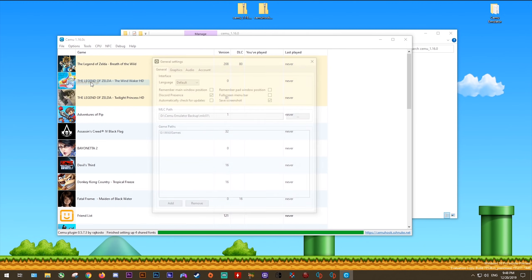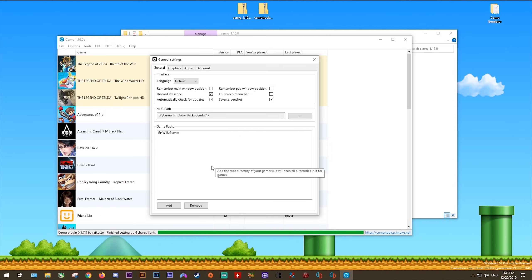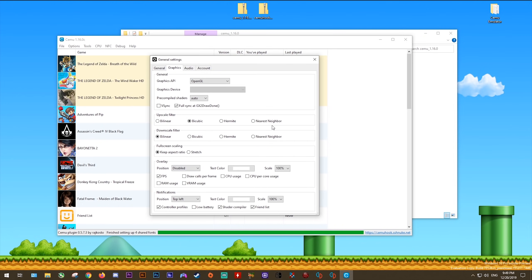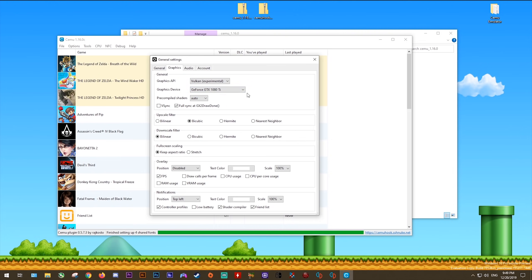Now let's get into the main Options settings. Under General, activate automatically check for updates so any new Cemu public build gets downloaded and installed automatically. Coming to the Graphics tab, you can now select either OpenGL or the Vulkan API. When you select Vulkan you can also choose which GPU to use — I select my Nvidia 1080 Ti. AMD GPU users should select their discrete AMD GPU from the drop-down list. Intel iGPU users should select it from the drop-down and make sure they are connected via the display port, HDMI or DVI on the motherboard.